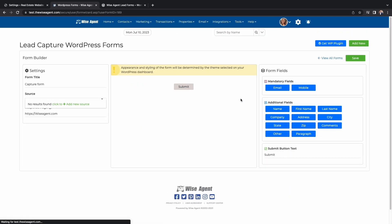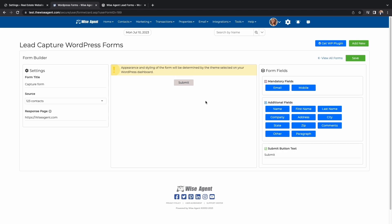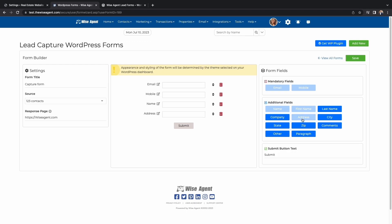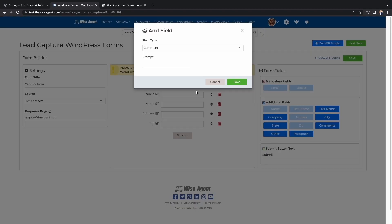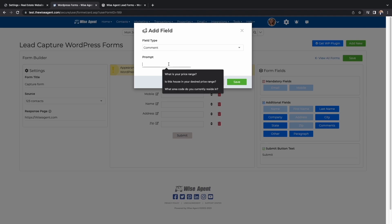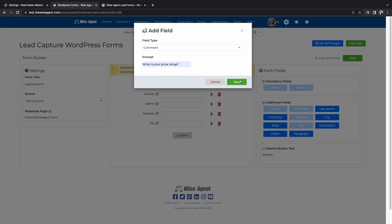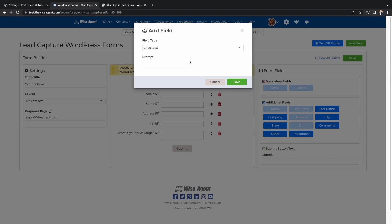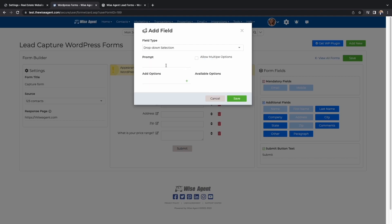Here you'll be able to customize your capture form. While you're customizing your form, make sure you select Email and Mobile, because these are the only two mandatory options that you need to have on your capture form. From here, you can select any of our additional fields. If you choose Other, you'll be asked to choose between a comment box, checkbox, drop-down selection, or radio. Make sure to fill out all the required fields for each option.